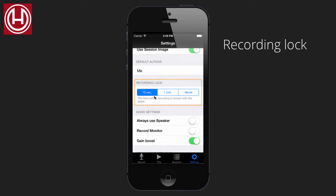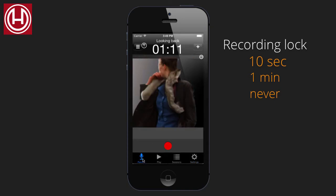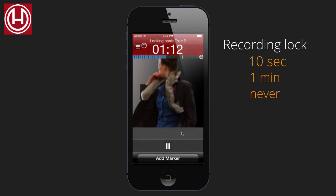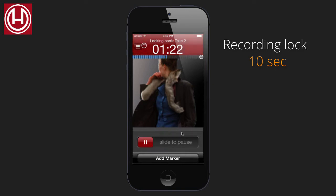Recording lock is the time it takes before you see the actual slider lock. So if we do a recording now, ten seconds will go before the lock actually slides up. And here's the slide to pause.